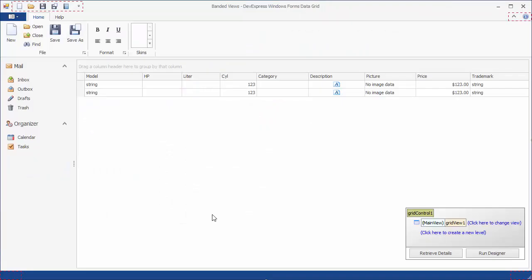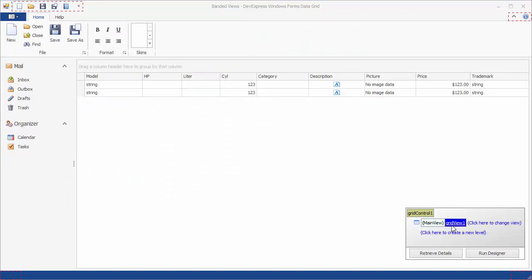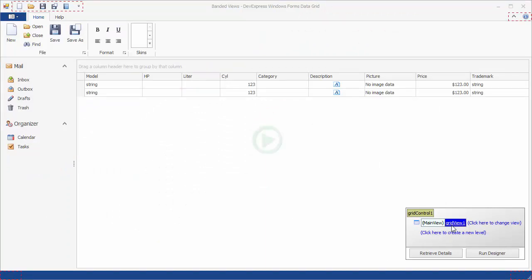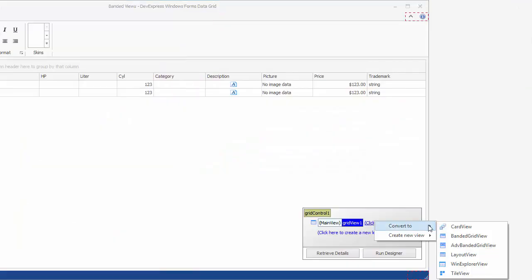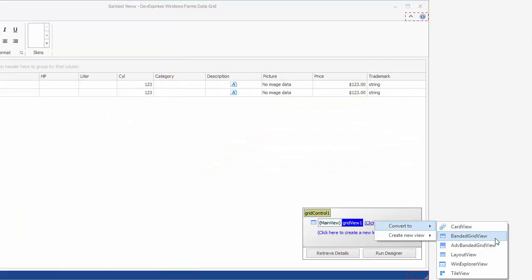Let's start with a grid control that displays data using the default grid view format. Now run the application to see the initial layout. Switch to the banded grid view using the grid's level designer.